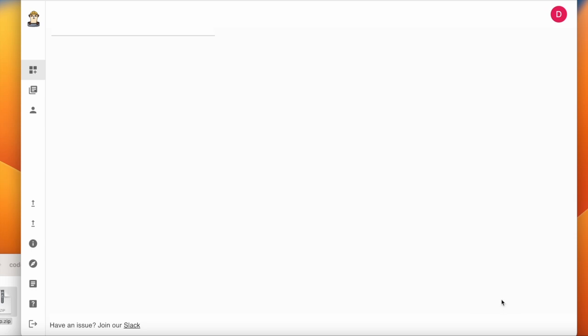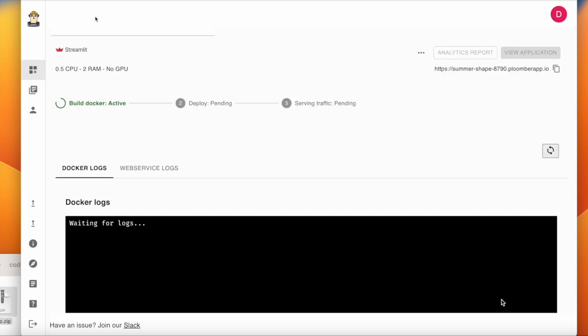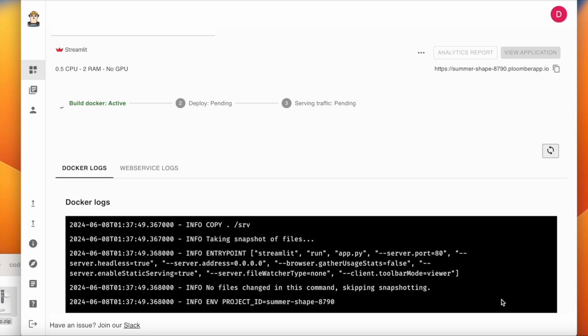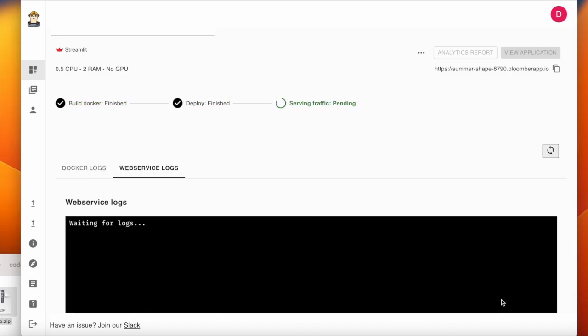I'm going to choose the default of half a CPU and two gigabytes of RAM. Now we can click Create and wait for the app to compile and deploy. I'm going to speed up the video here, but it took about two minutes for Plumber to deploy this basic Streamlit app after I clicked Create.